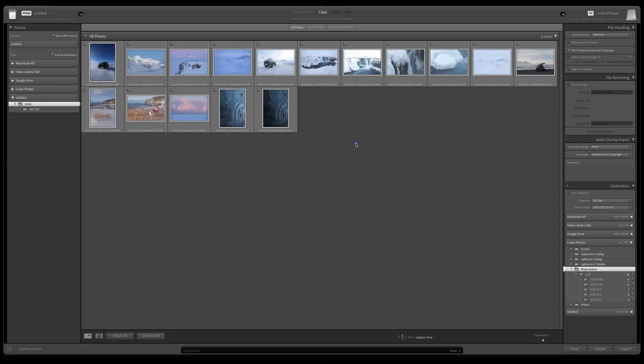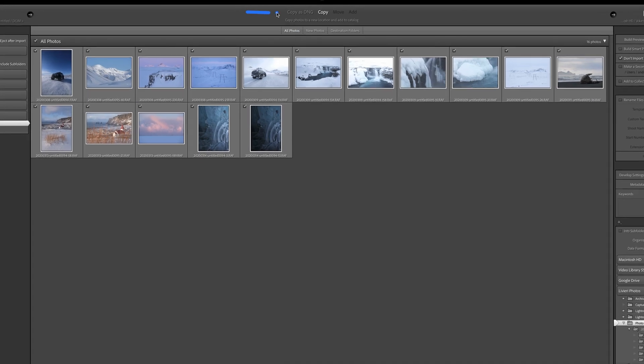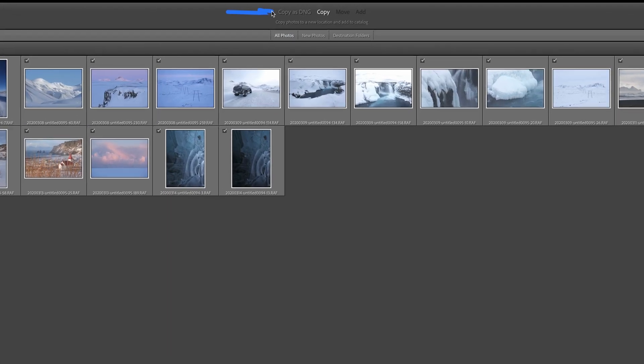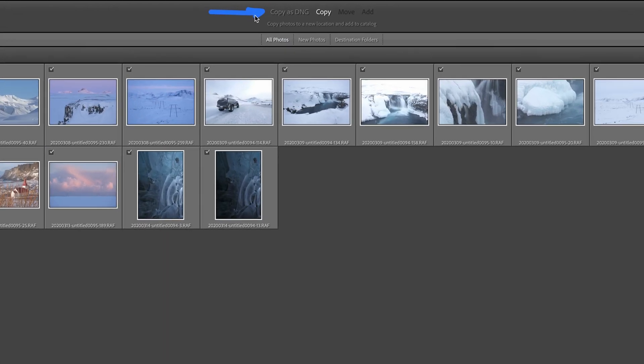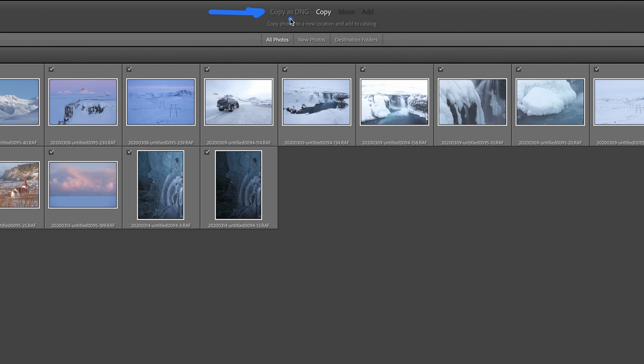There are several methods to import your images in Lightroom based on the source. Here, on the top of the main window, we have four different options we can select. Copy as DNG and Copy.